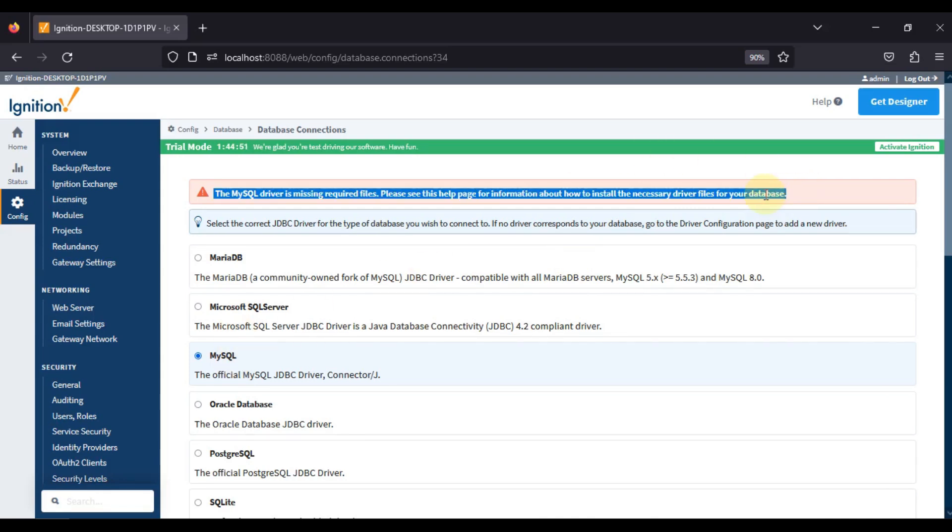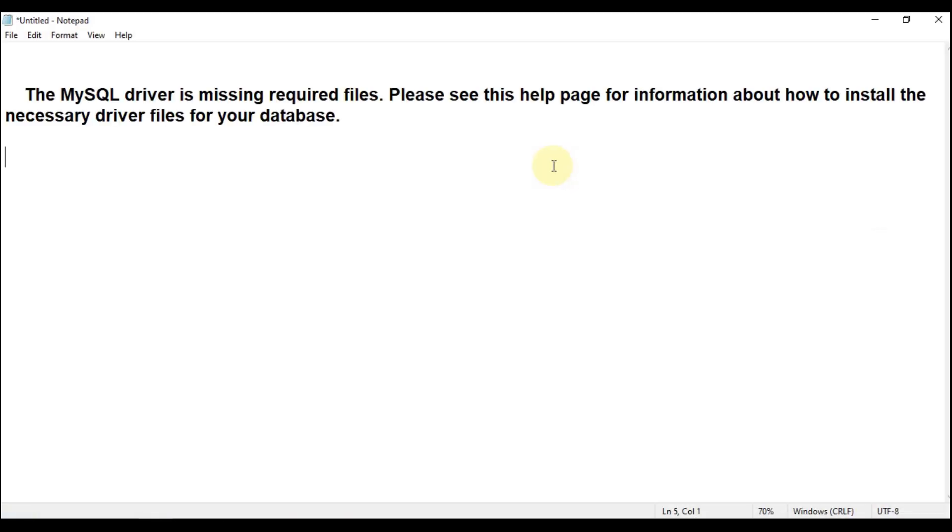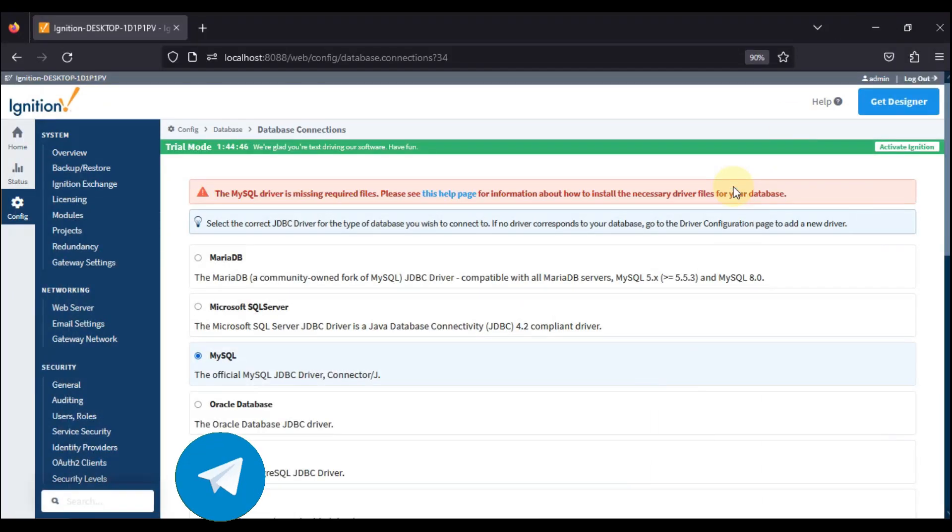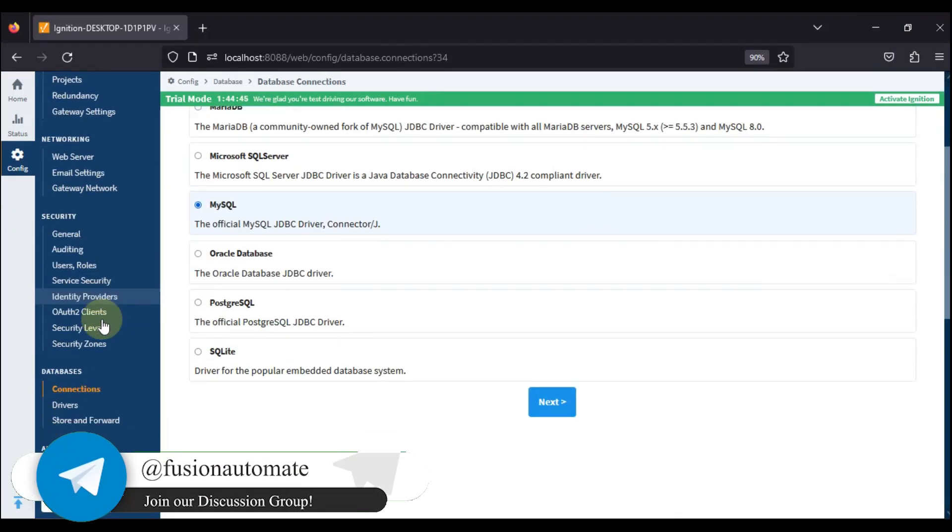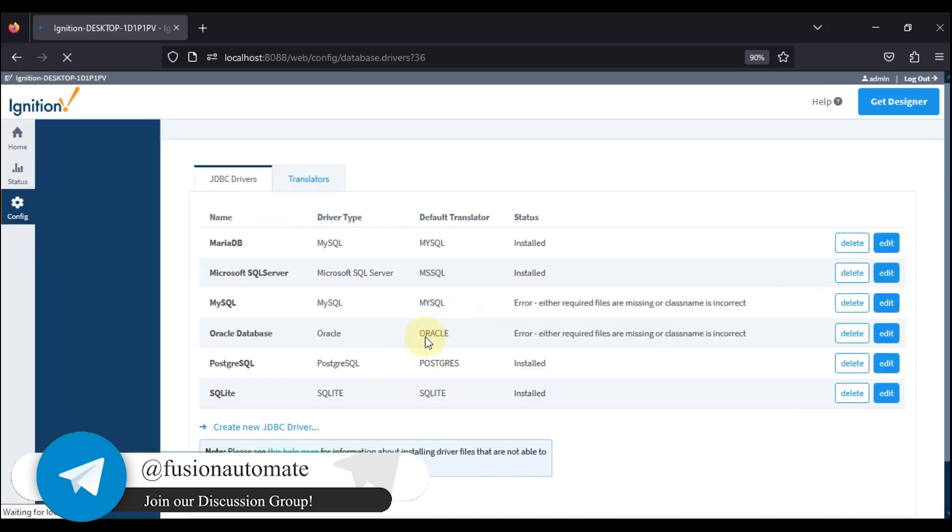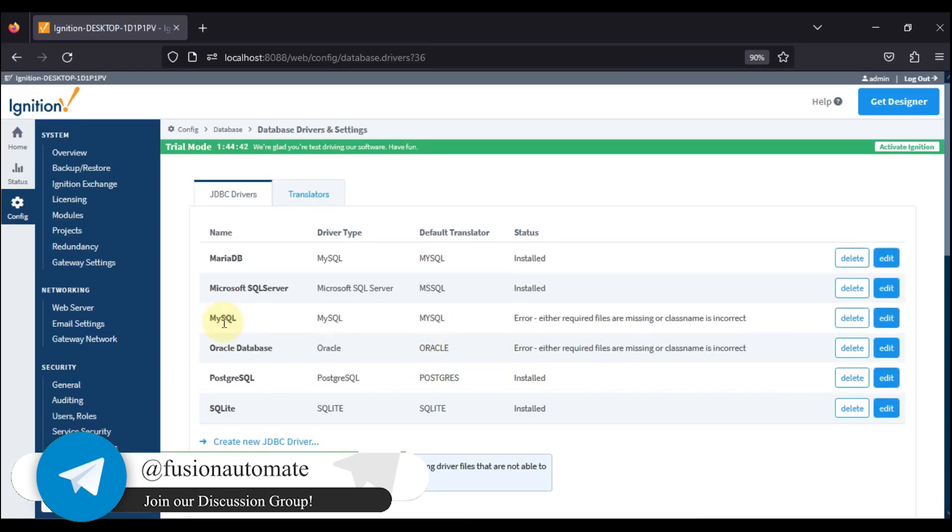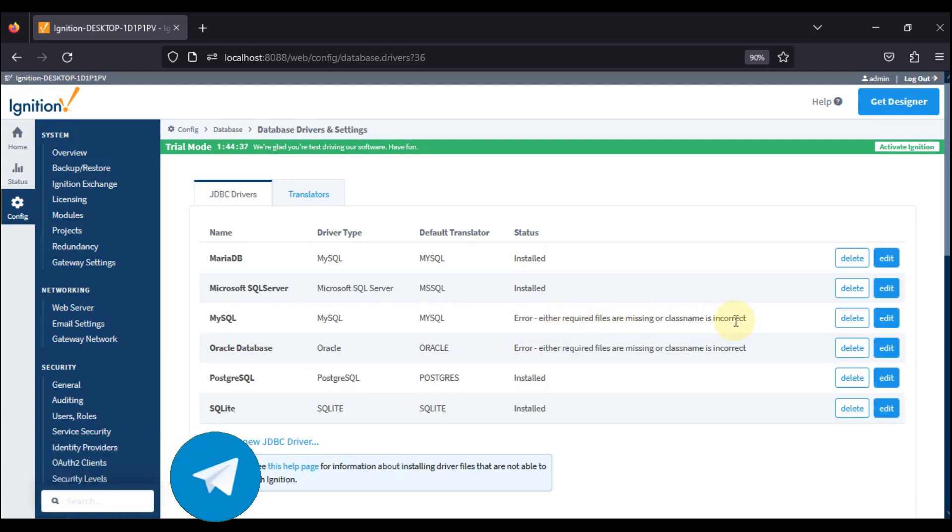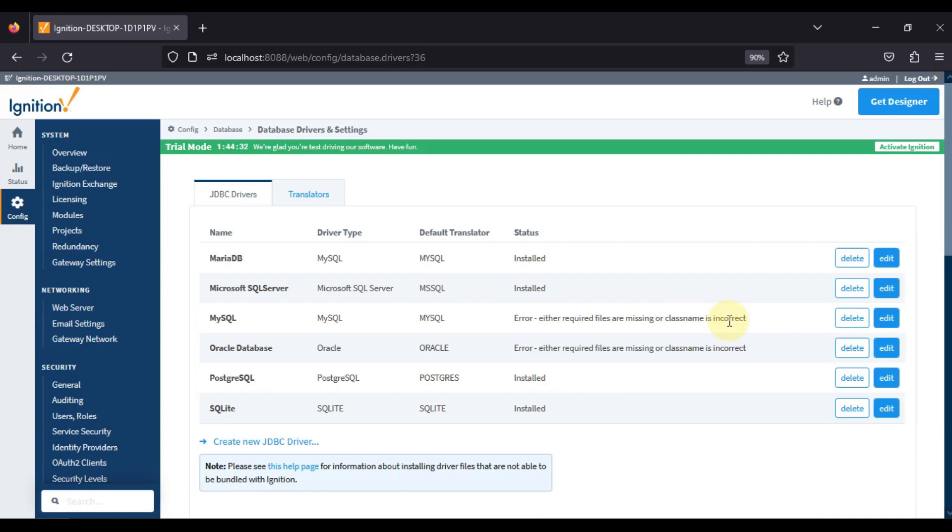We will copy this error and save it here. Now if you go to database and drivers, here also you will see MySQL status as error: either required files are missing or class name incorrect. So there is one file missing in my system. How do we install that file?